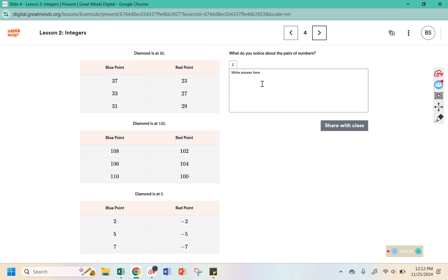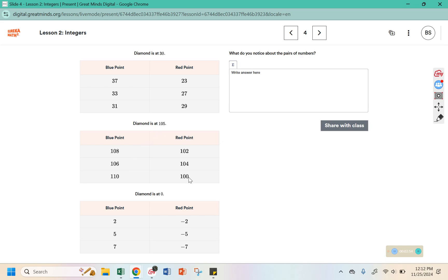What do you notice about the pairs of numbers? In this case the diamond was at 30. So from 30 to get to 37 that's 7 away, and from 23 to get to 30 that's 7 also. From 30 to 33 is 3 and from 30 to 27 is 3. At 105, to get to 104 that's a difference of 1 and to get to 106 is also a difference of 1. To get to 100 that's a change of 5 and to get to 110 from 105 that's a change of 5.